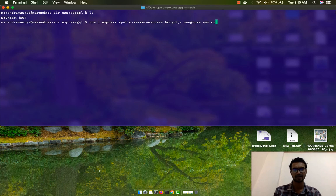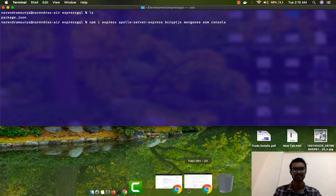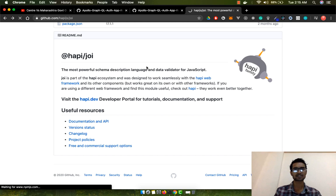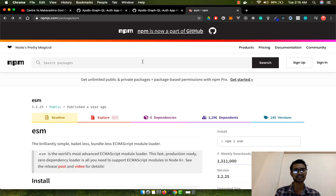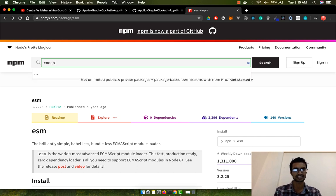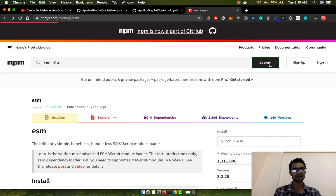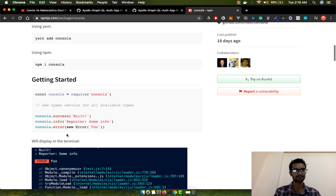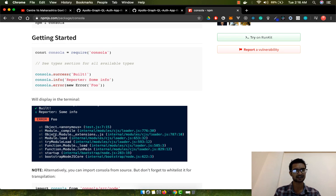One more package I like is Consola. This is a really amazing package for feedback and it was created by the Nuxt.js team. It gives a lot of good feedback — you can use badges and a lot of other output formatting. It's a really amazing package and you can learn more about it.